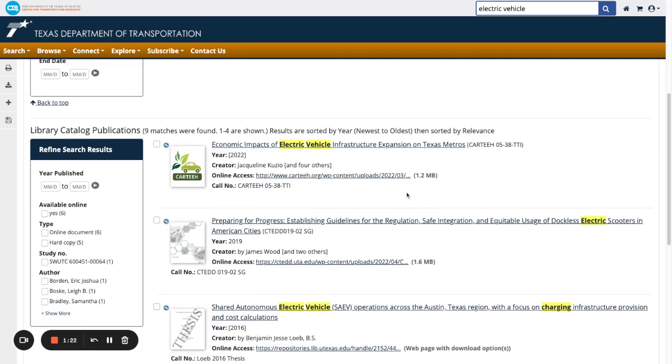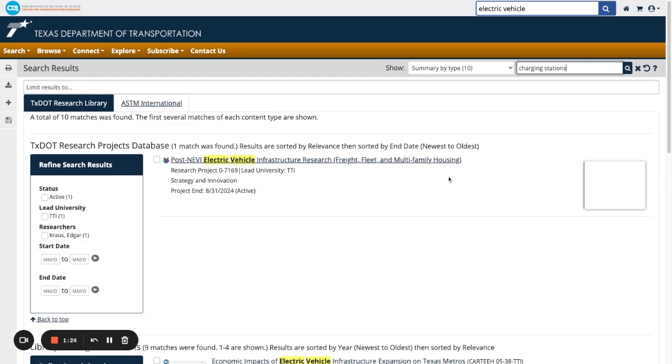If you want to return back to the broader list, simply click Remove Filter, the X right here.